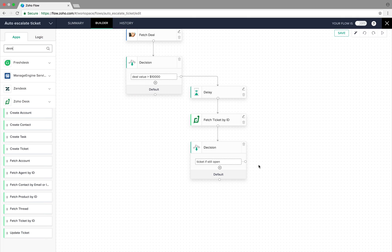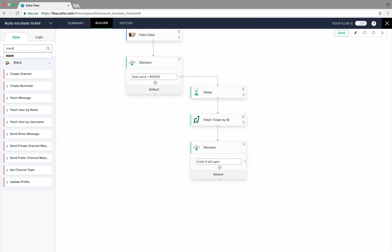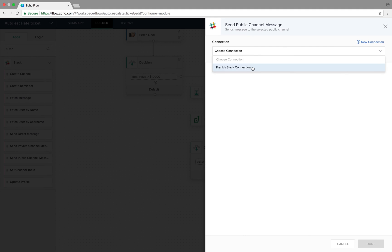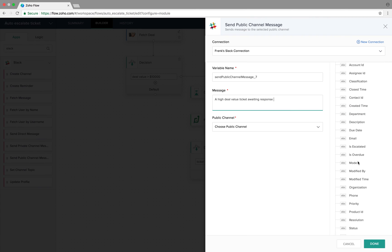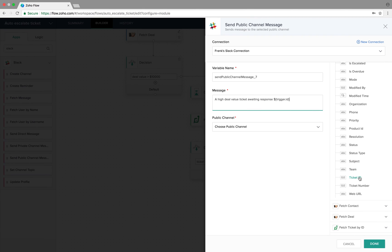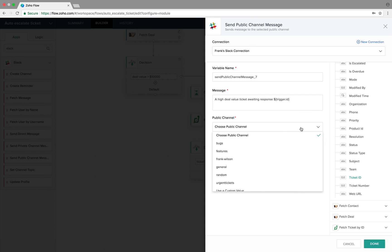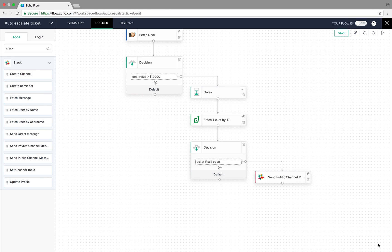If this condition is true, we need our team to act immediately, so we send them a public channel message through Slack. We type Slack and configure Send Public Channel Message, choose the connection, and set the message to say: 'High deal value ticket waiting response.' We also map the ticket ID, then choose the General channel and click Done.